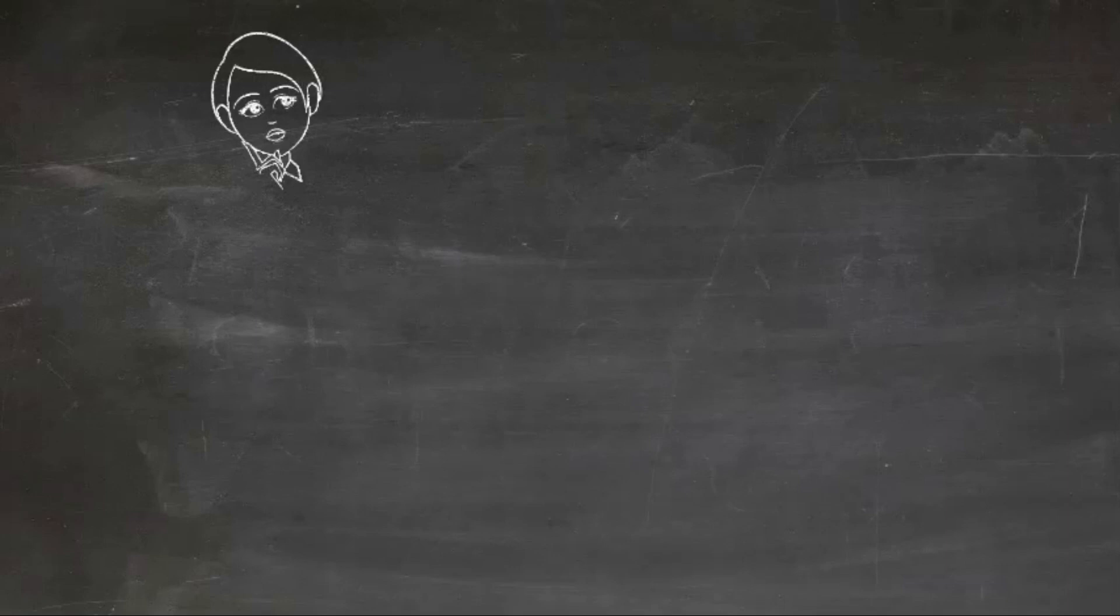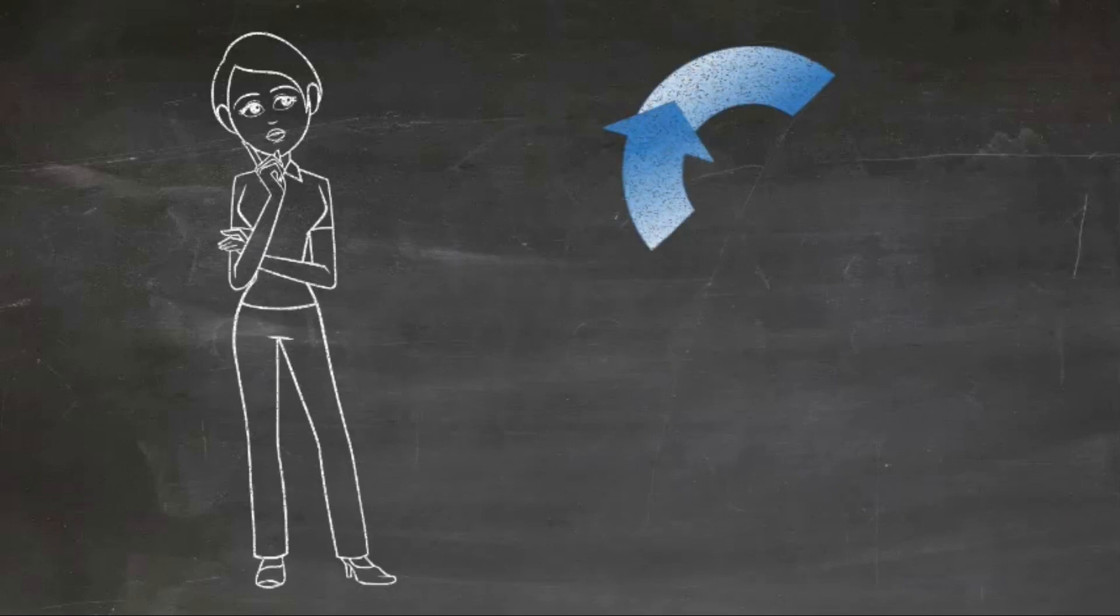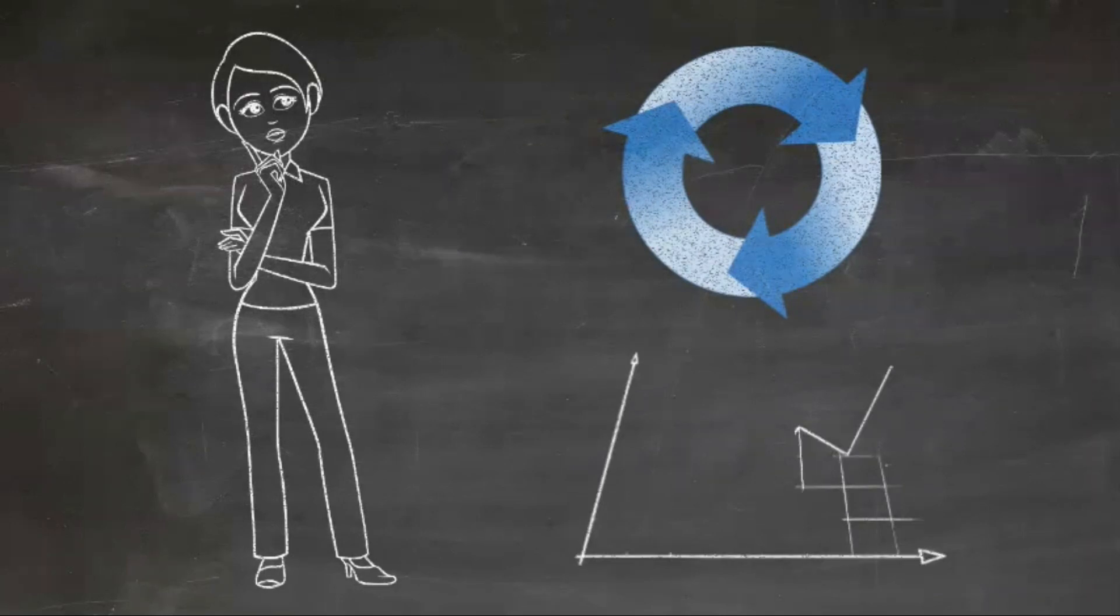Secondly, you need to have an understanding of when you're most likely to be affected by these kinds of biases. On the one hand, it's fair to say that you're affected by this all the time. But there are also specific points in time where the impact can be significantly greater.